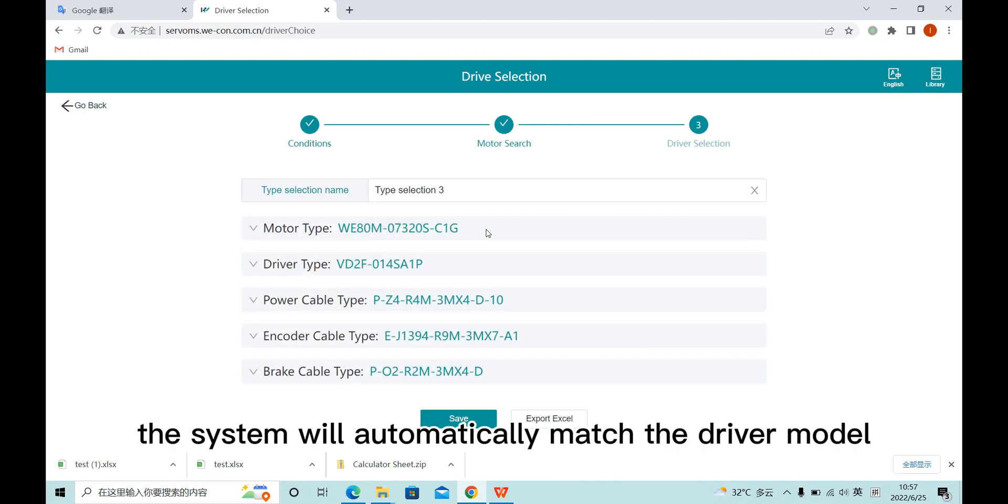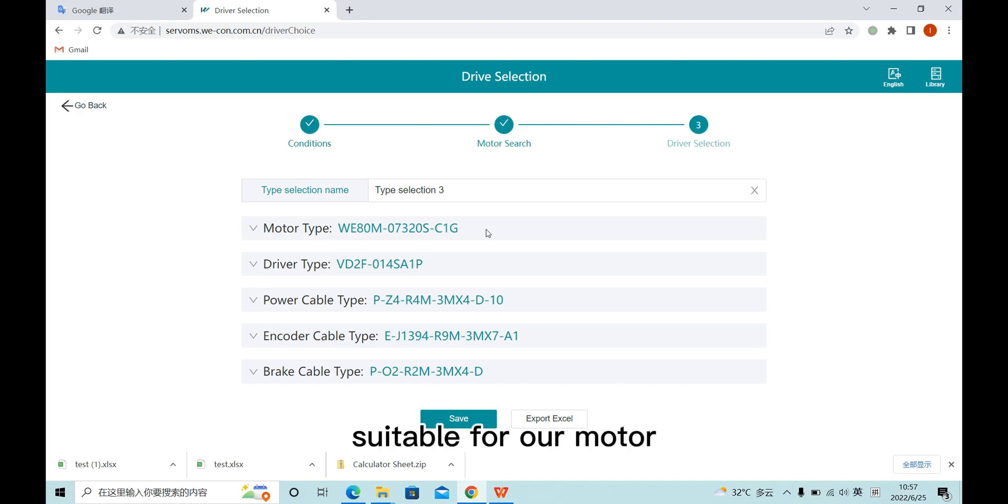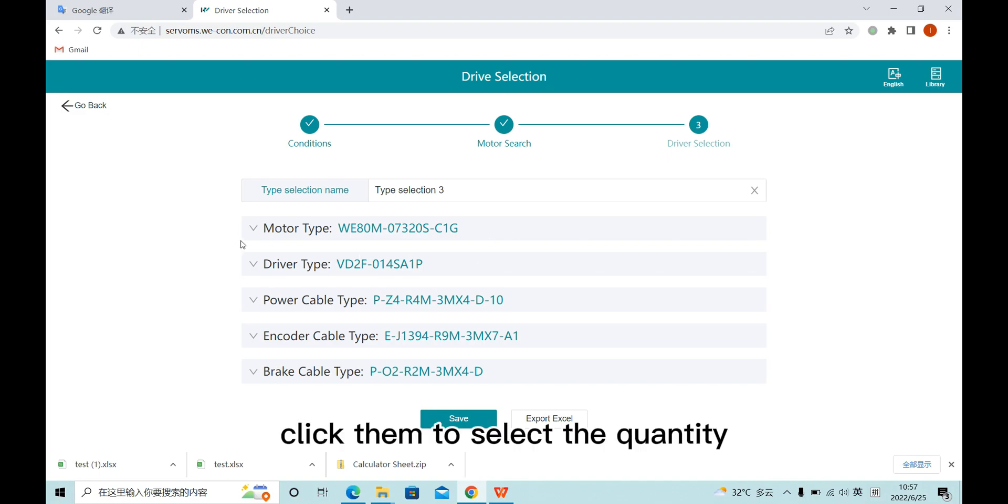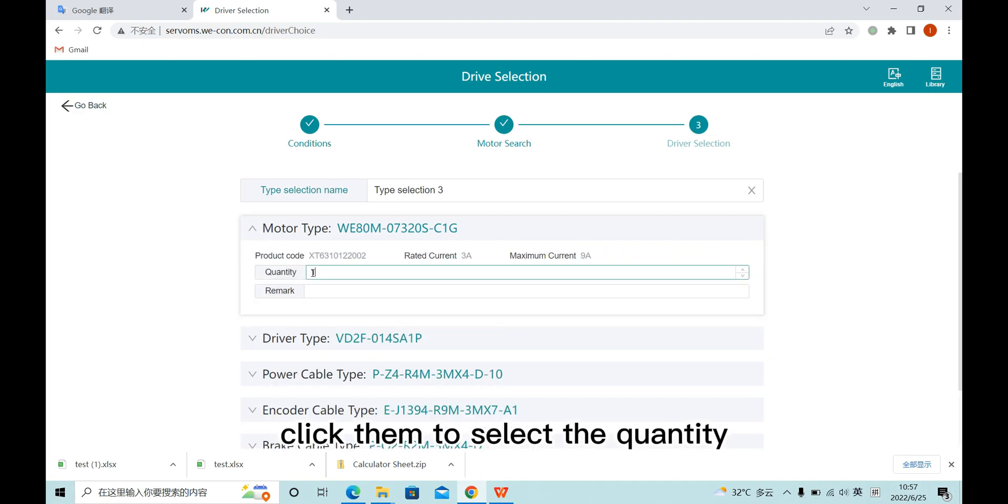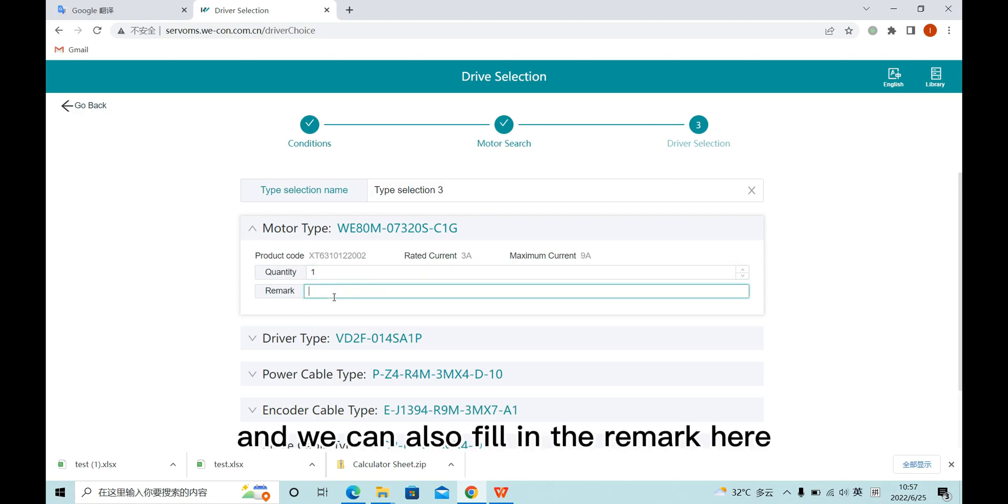The system will automatically match the driver model, power cable, encoder cable, and the brake cable suitable for our model. Click them to select the quantity, and we can also fill in the remark here.